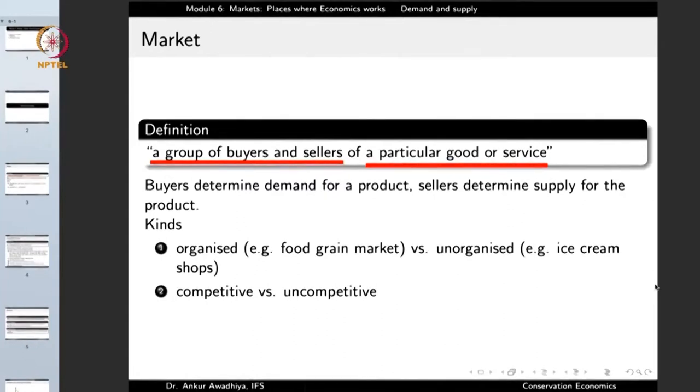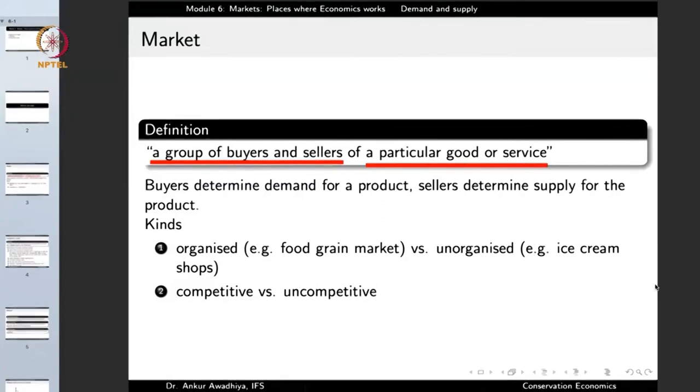Buyers determine the demand for a product and sellers determine the supply for the product. Buyers are those who are asking for the product — they create demand in the market, so the more the number of buyers, the greater will be the demand. Similarly, sellers determine the supply because they are the suppliers of the good or service. If there are more sellers or if each seller decides to supply more, the supply in the market will go up.